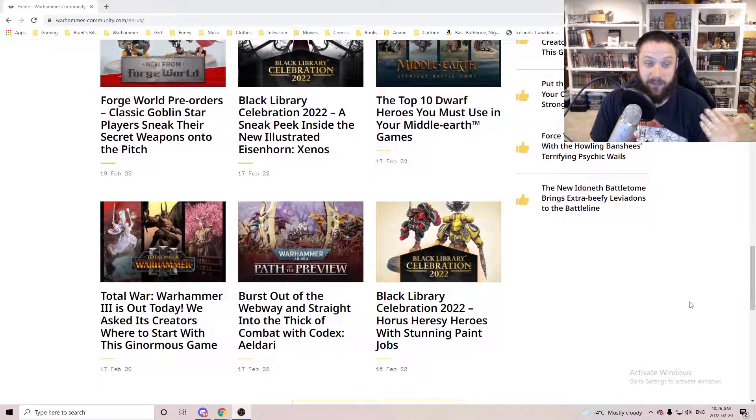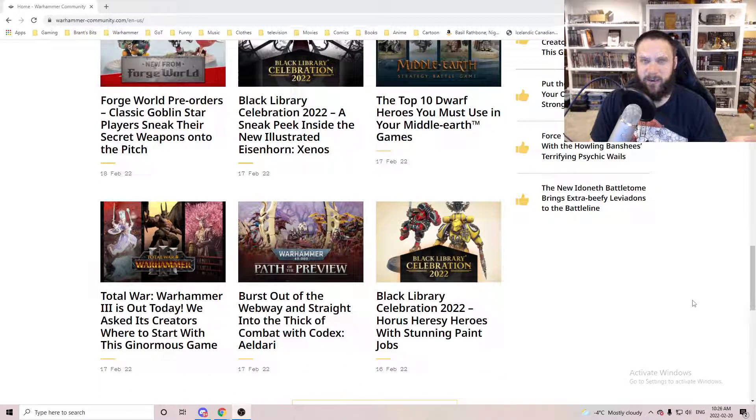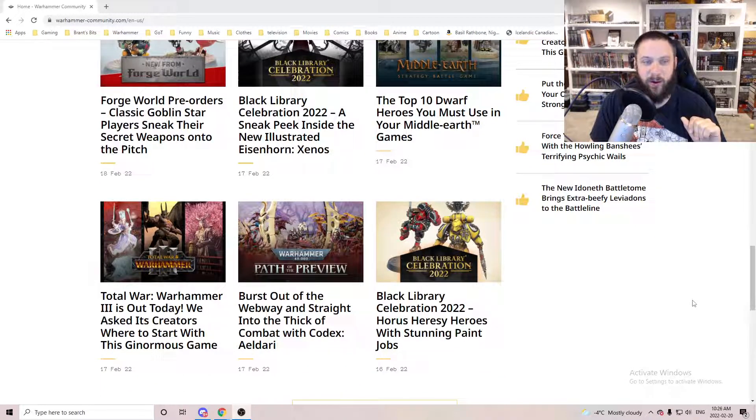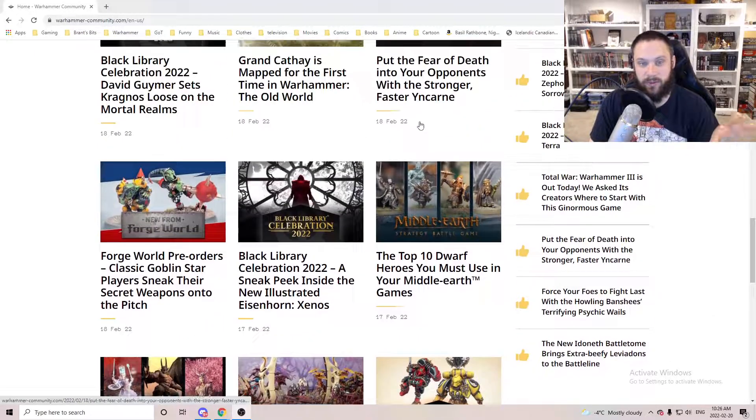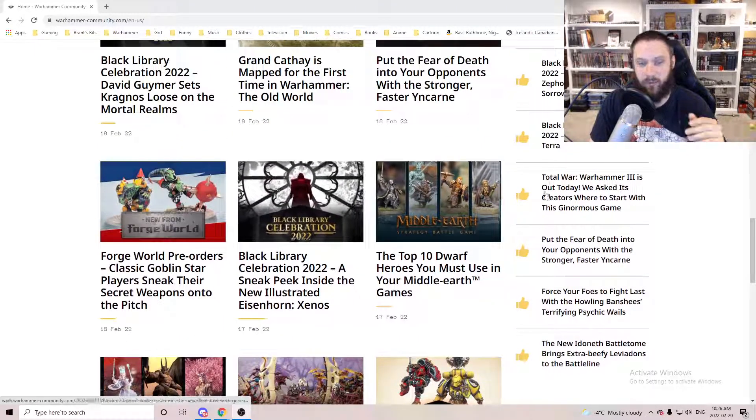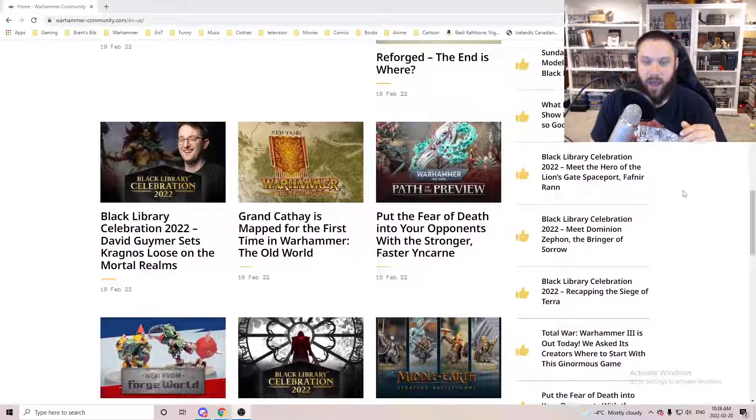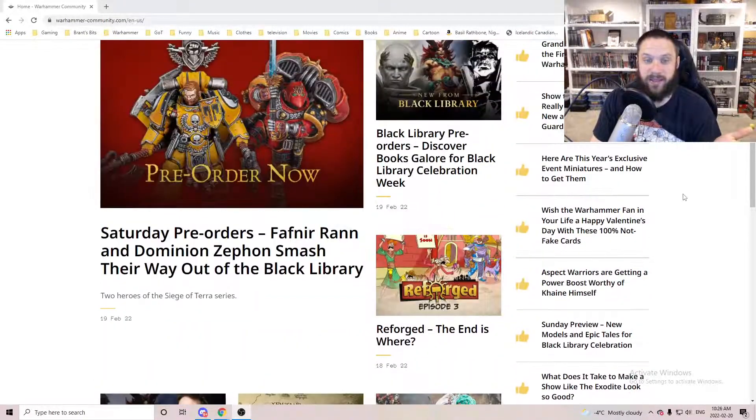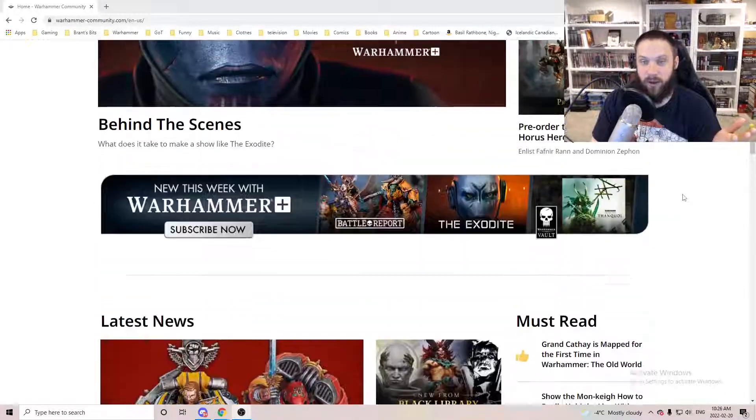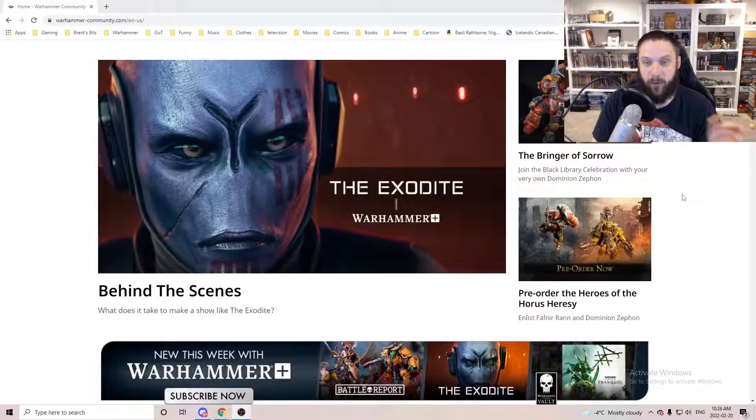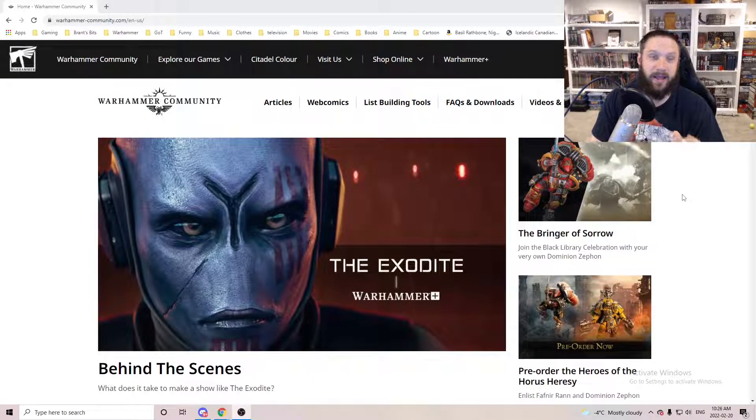It's been rather a quiet week on the Warhammer Community website. There's been some odd articles about Eldar and whatnot. I just thought I'd make this video as a quick update.